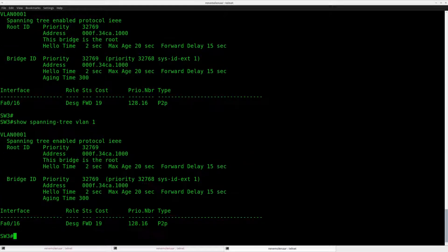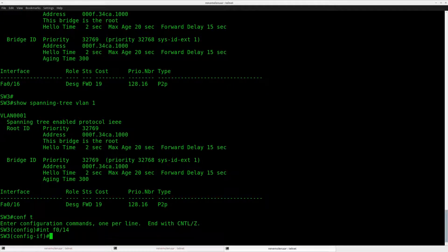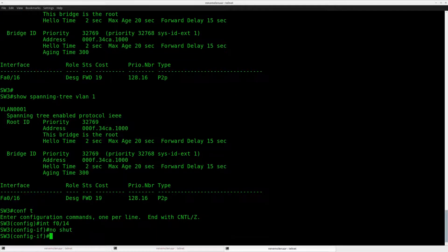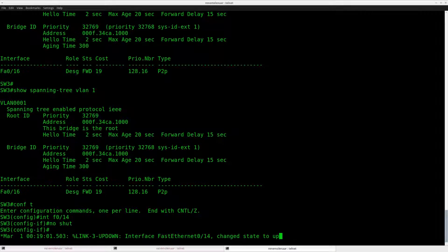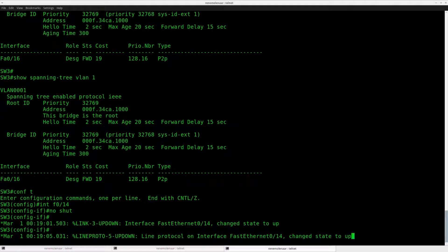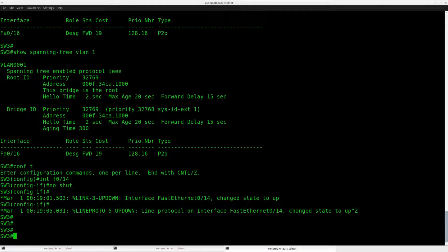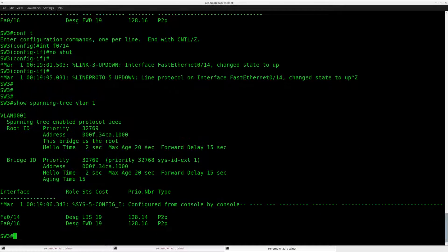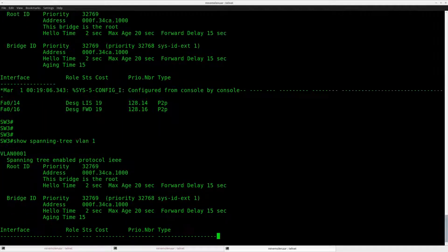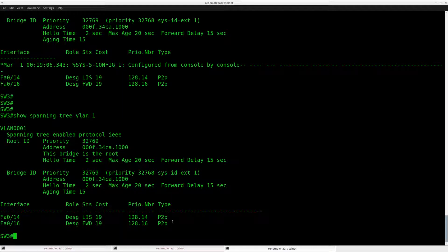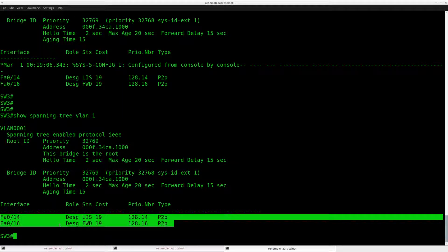And I think this interface is in shutdown mode. So let me do a no shut. And let's run the spanning tree show command again. You can see that both of these interfaces are running spanning tree at the moment.